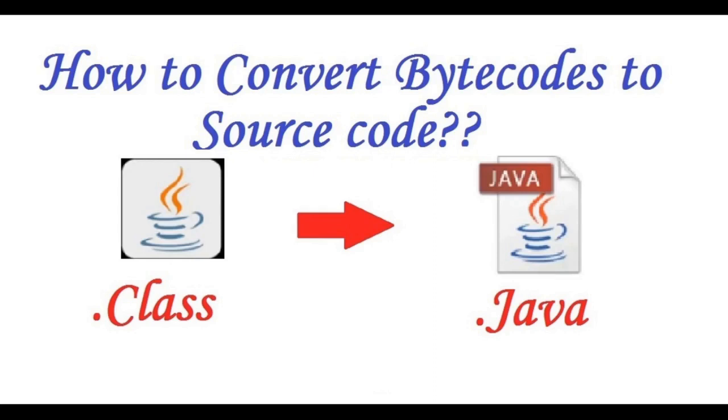Hello viewers, welcome to RK Keynotes. In this video I am going to show you how to convert a class file back to a Java source code file.